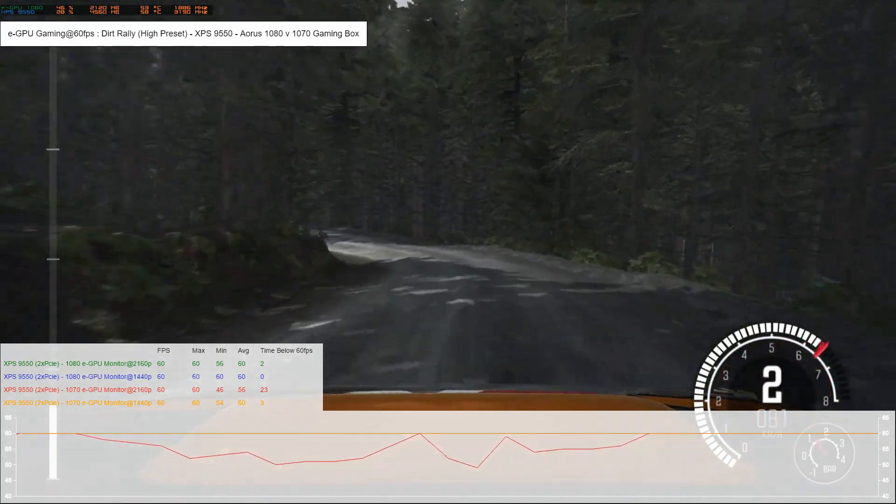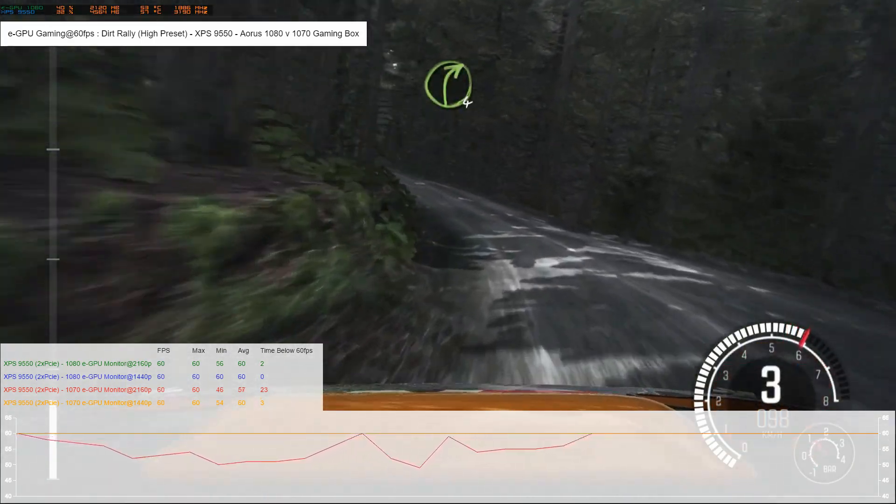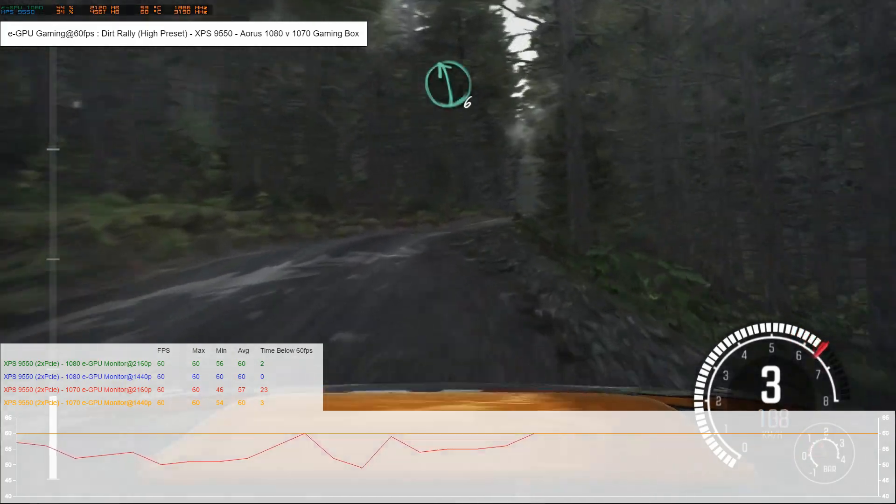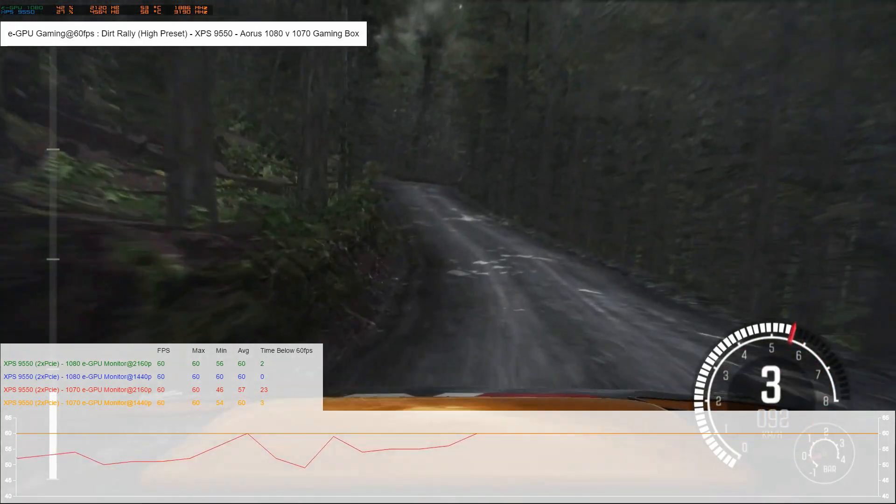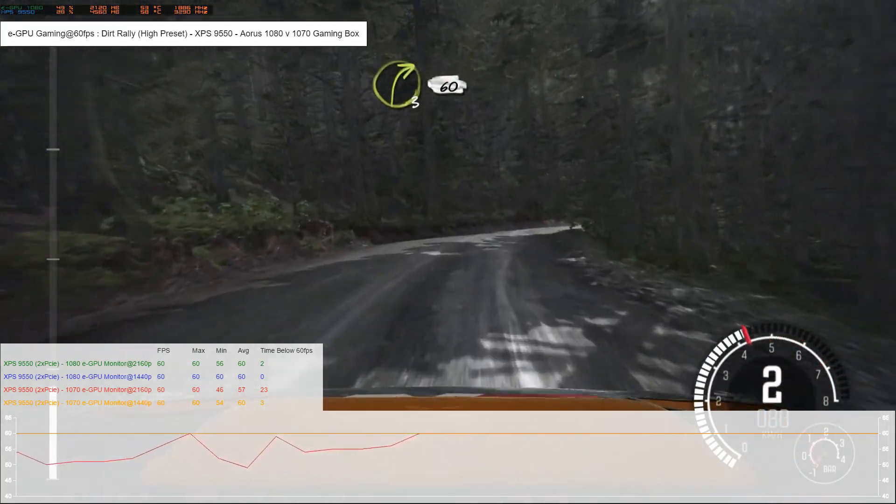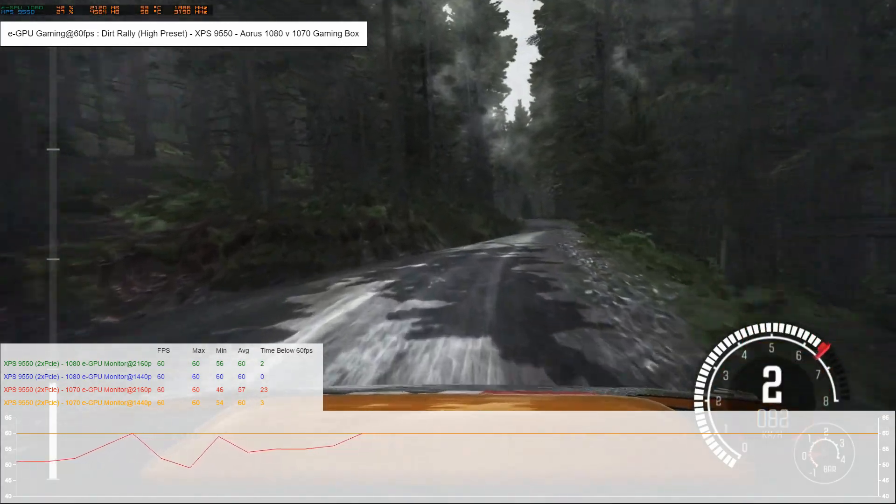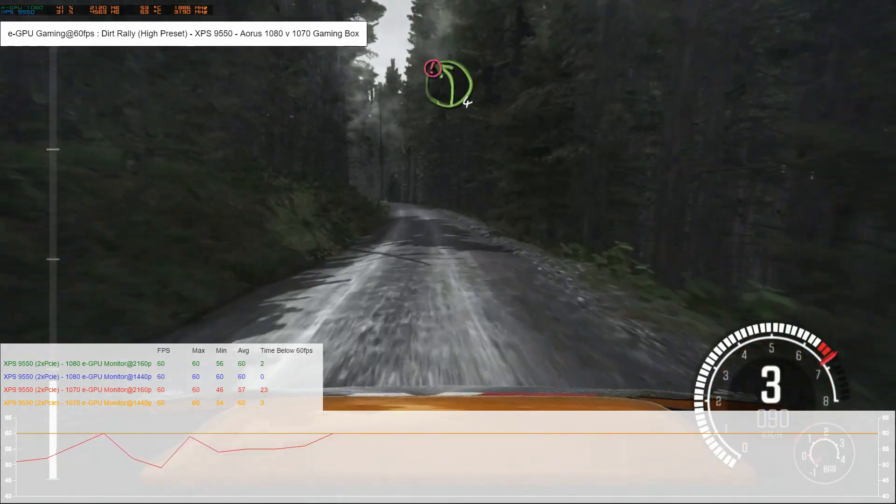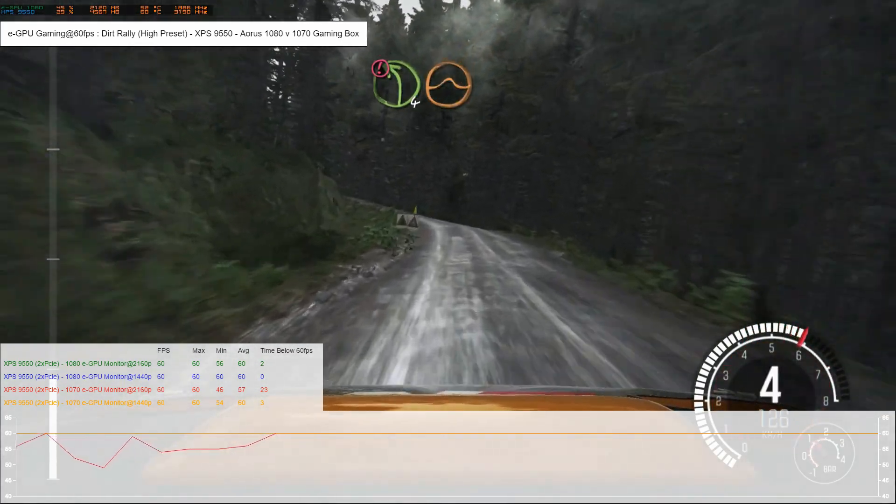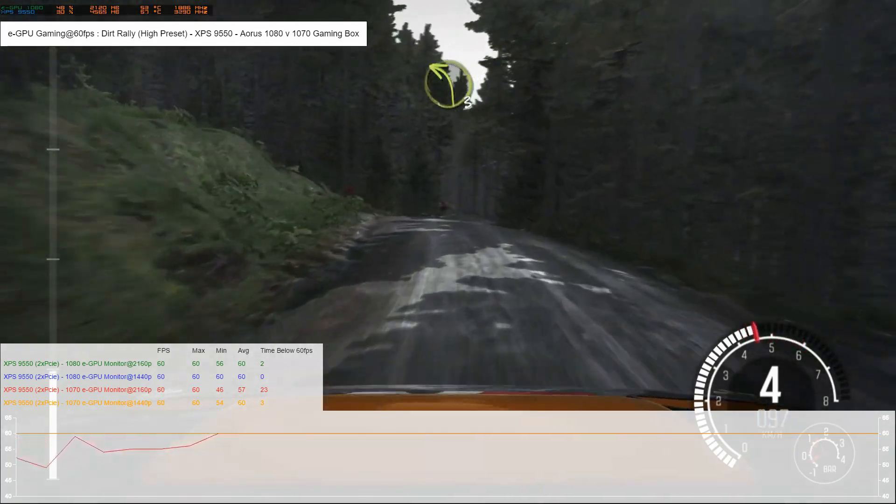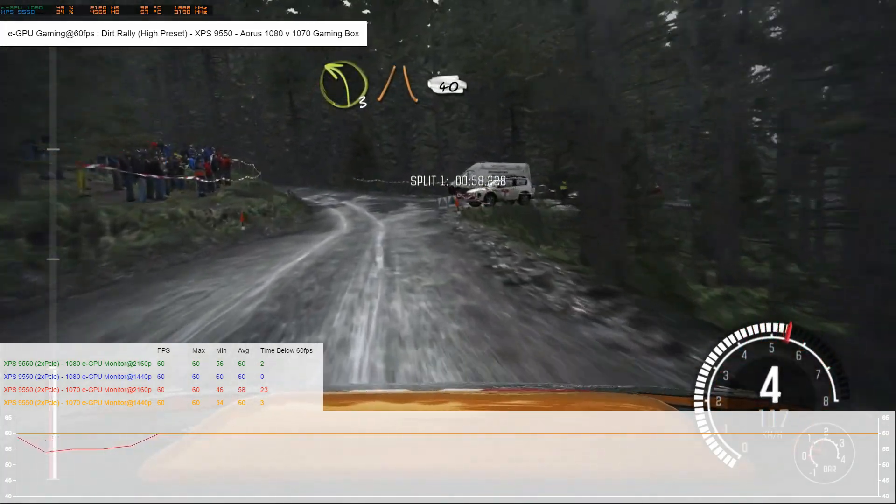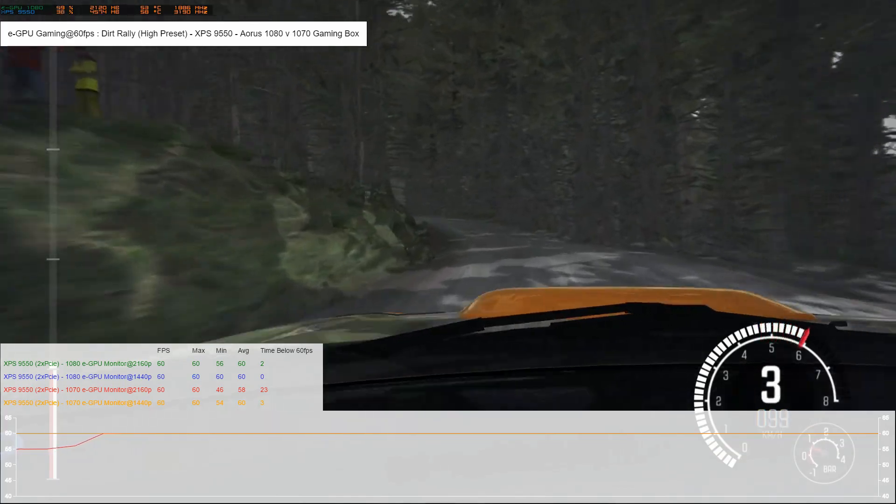Just a pointer on the graph there, you can see I've added a new column: time below 60 frames per second. As you can see with the 1440p, the 1080 box just doesn't go below 60, which is great. And at 4K it only drops down a few seconds.